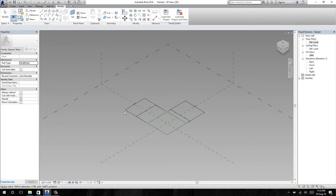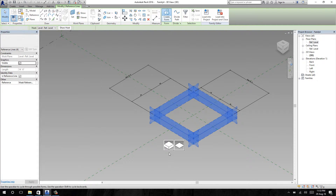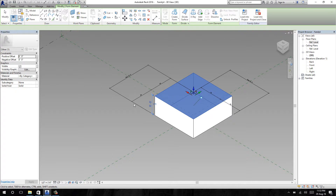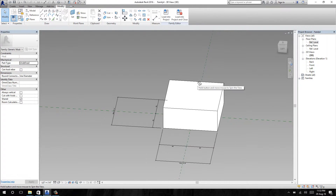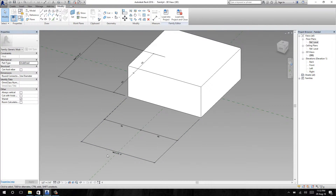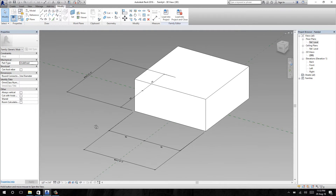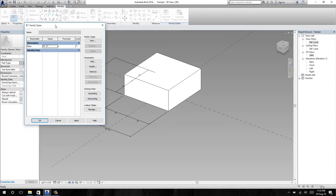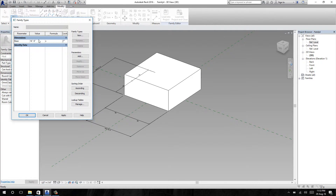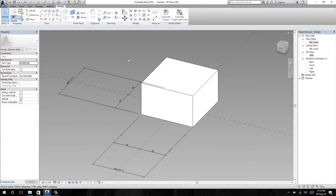Now I am going to create a solid form. Select the reference line and create a solid form. Our basic form is ready for the parameter farm. I am going to check the parameter — I'm going to change the size to 10 feet and apply. You can see the size has changed; the parameter is working.